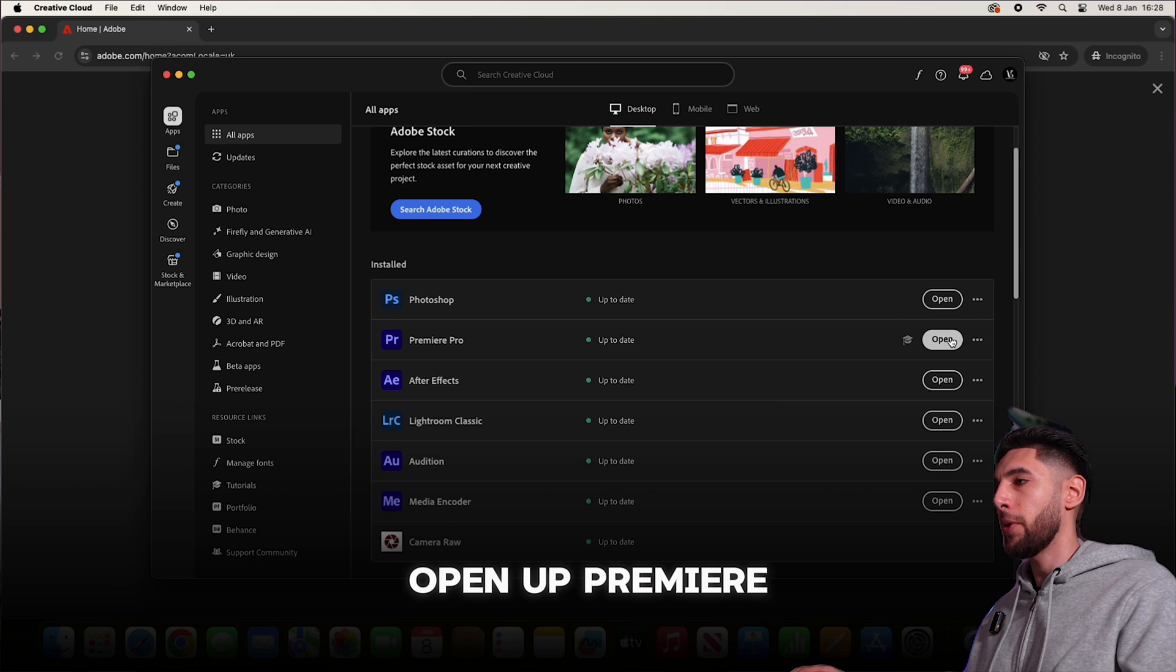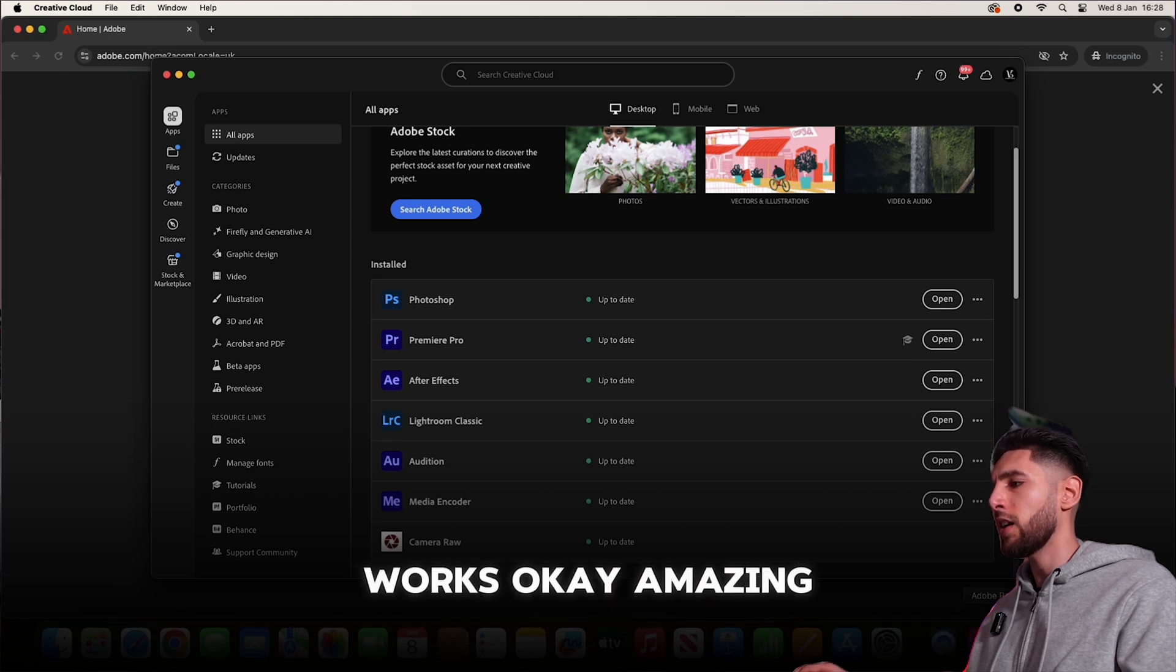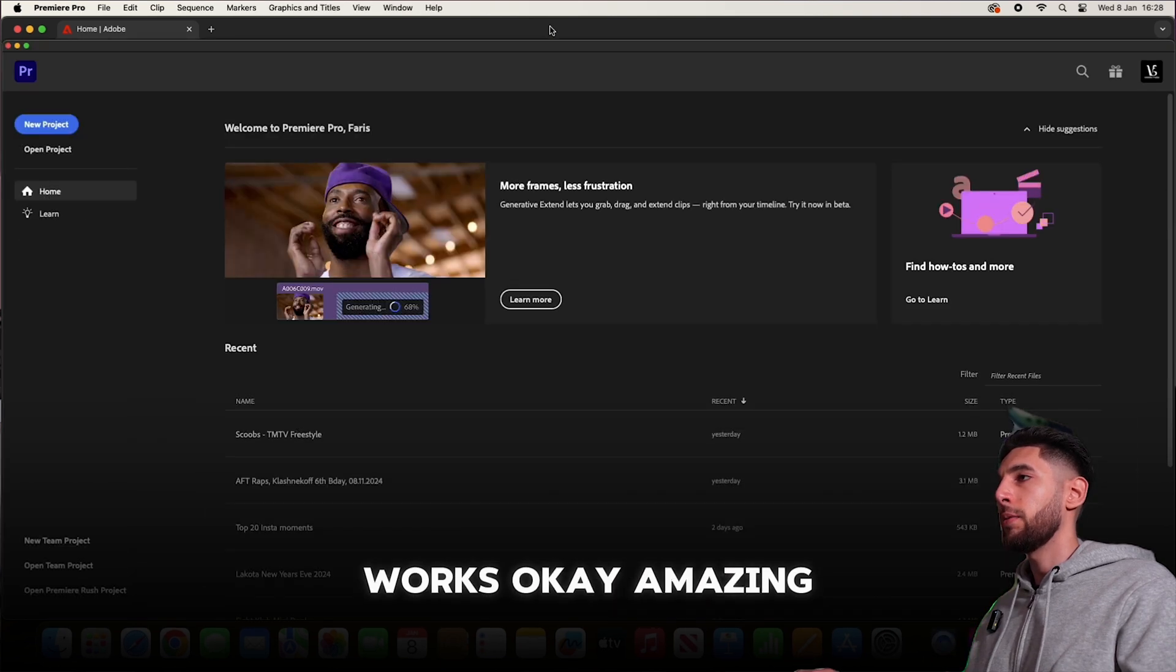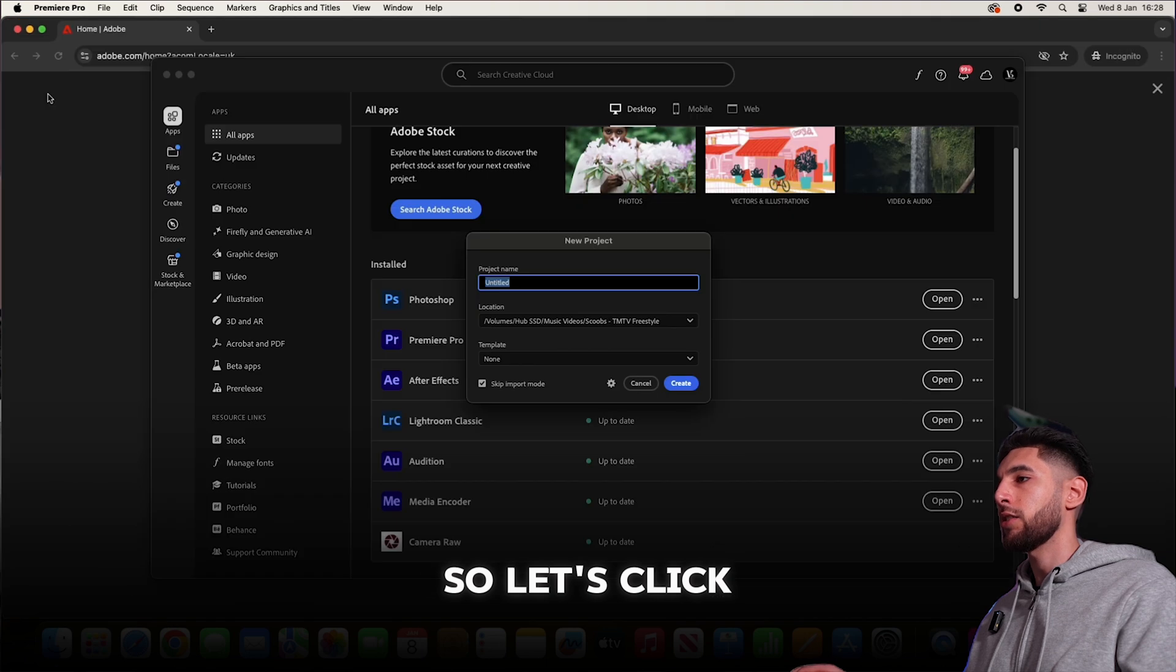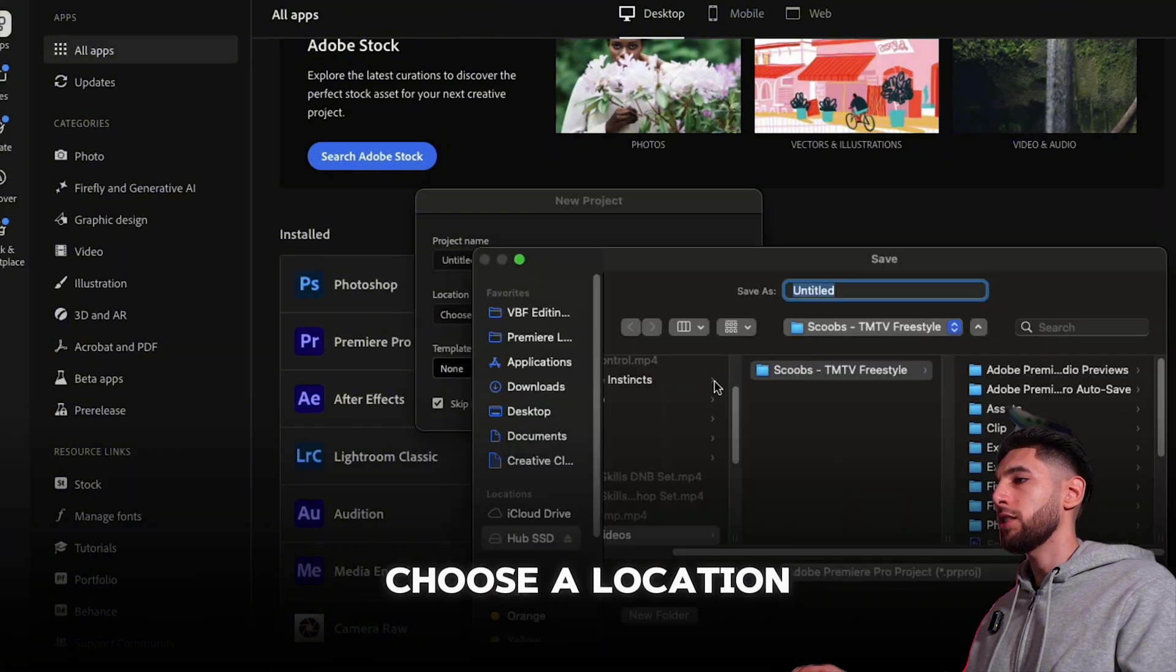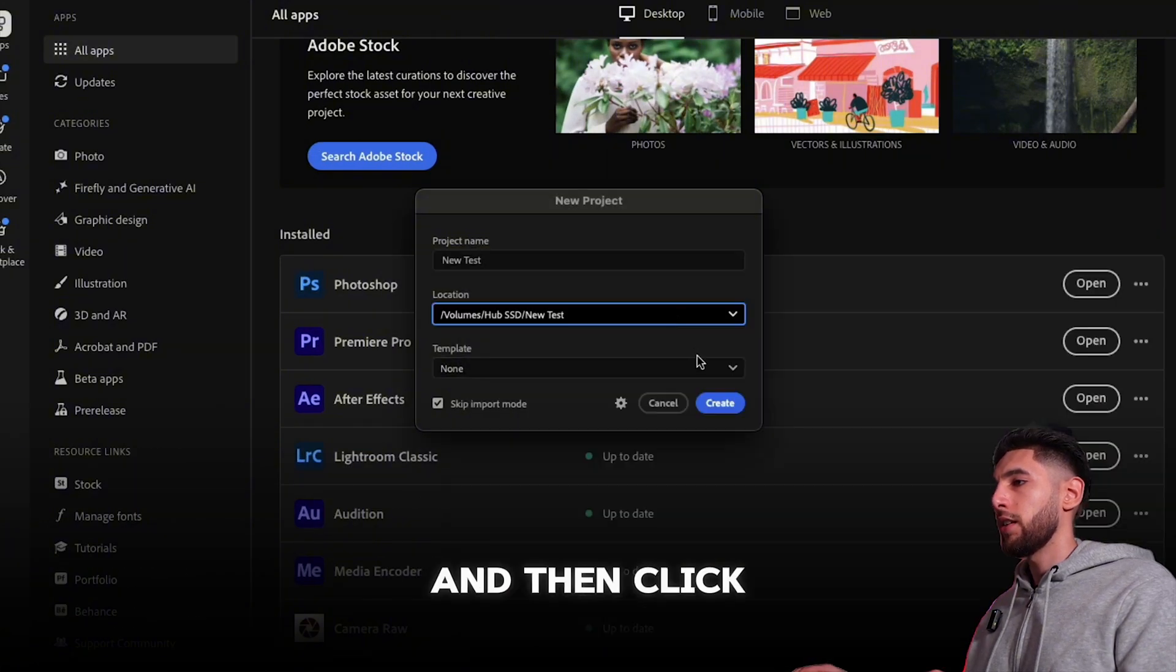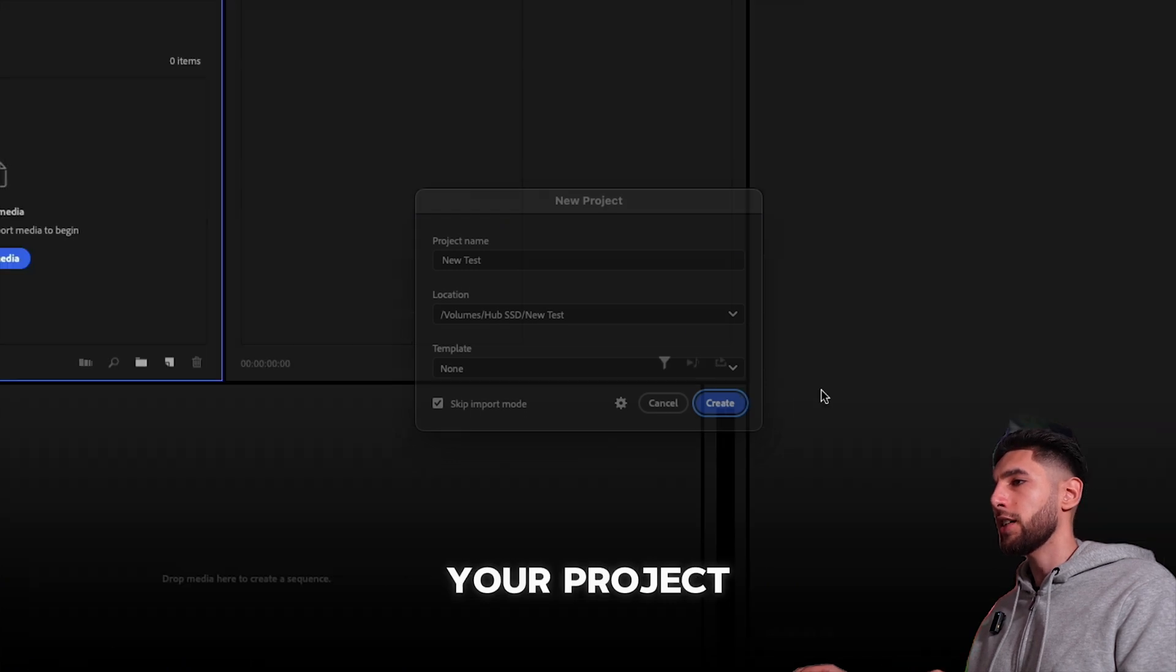As you can see under installed, we now have Premiere Pro and Media Encoder. Let's just open up Premiere Pro and make sure everything works. Okay, amazing. Click on new project, choose a location, and then click create to start your project.